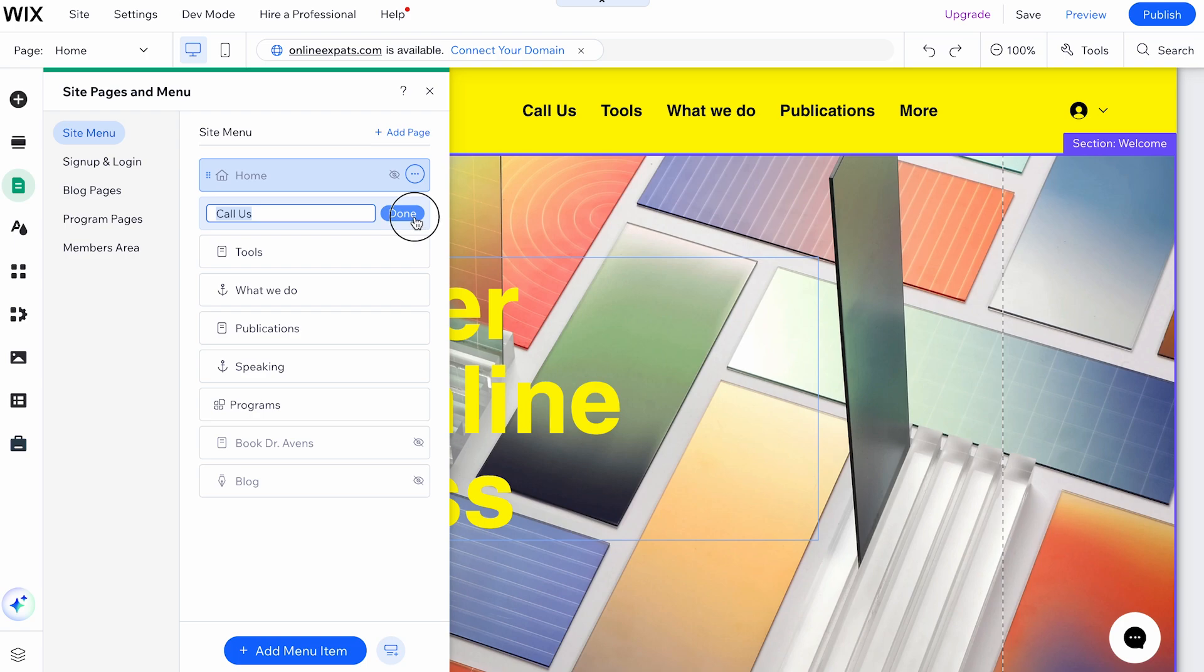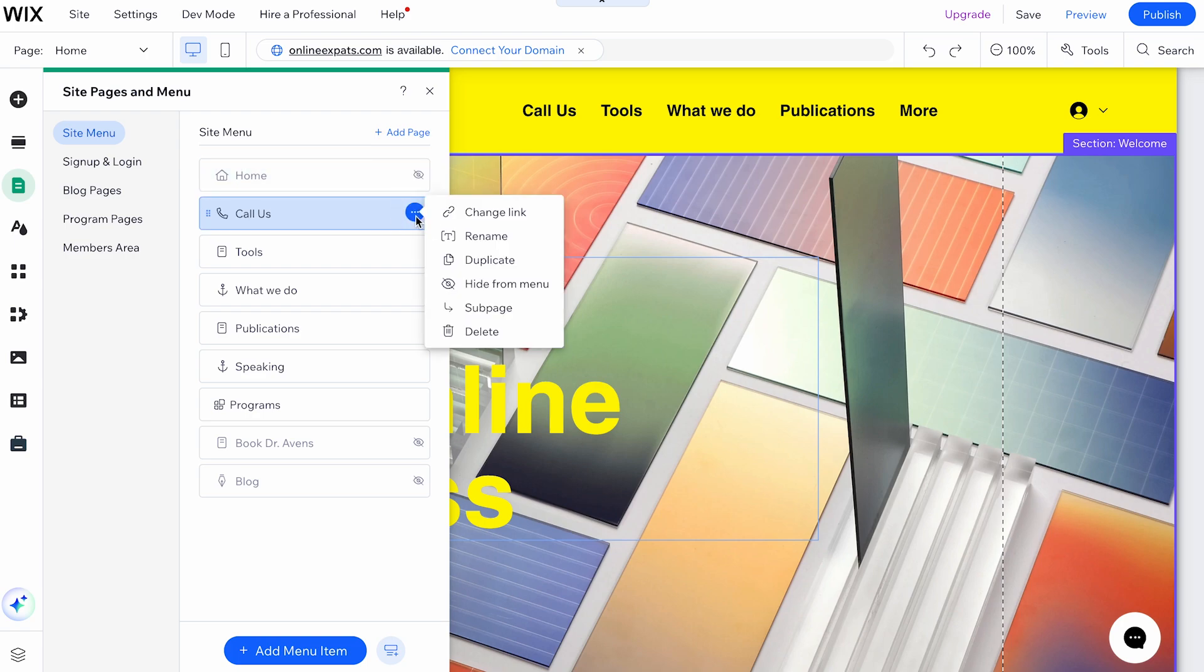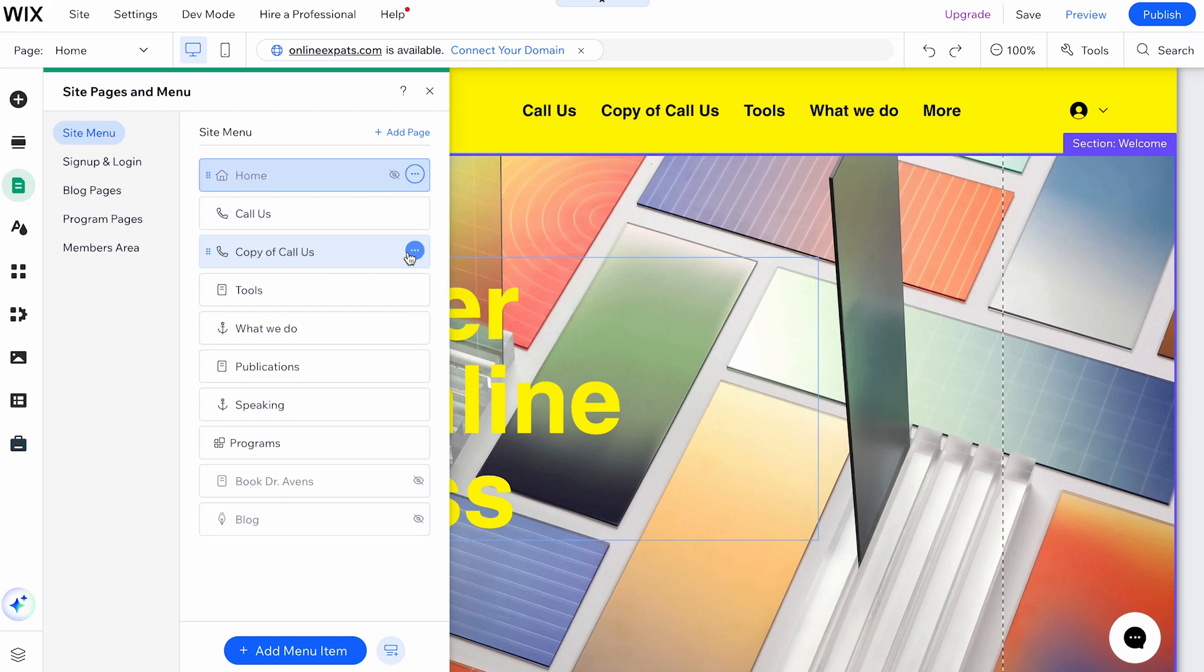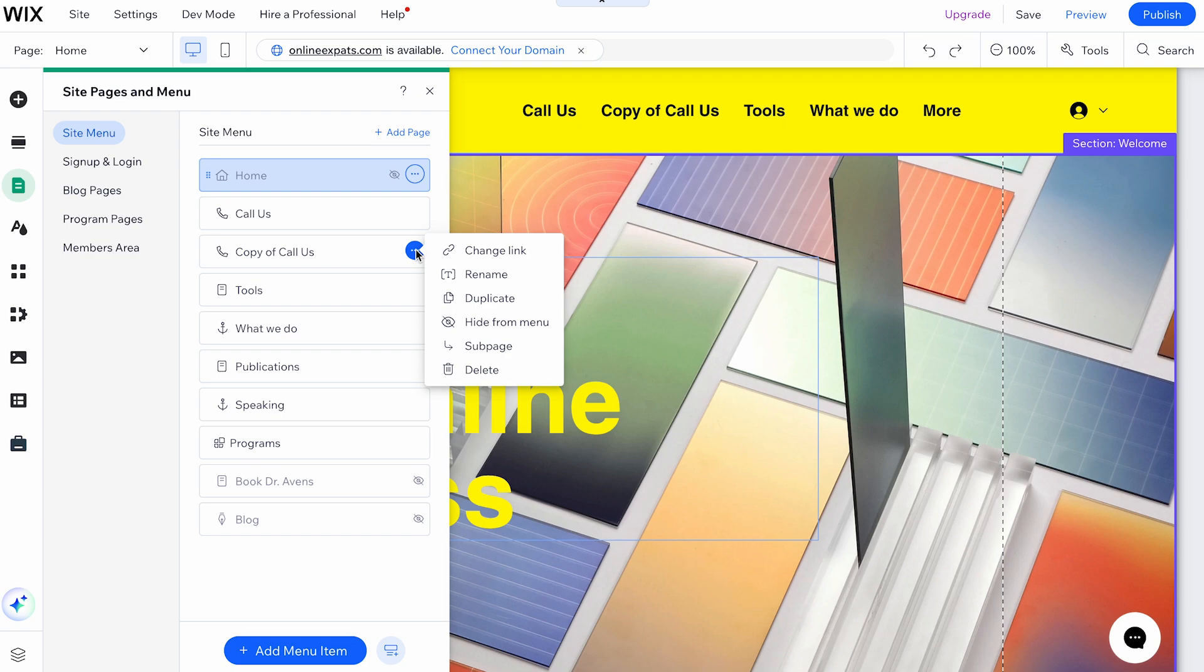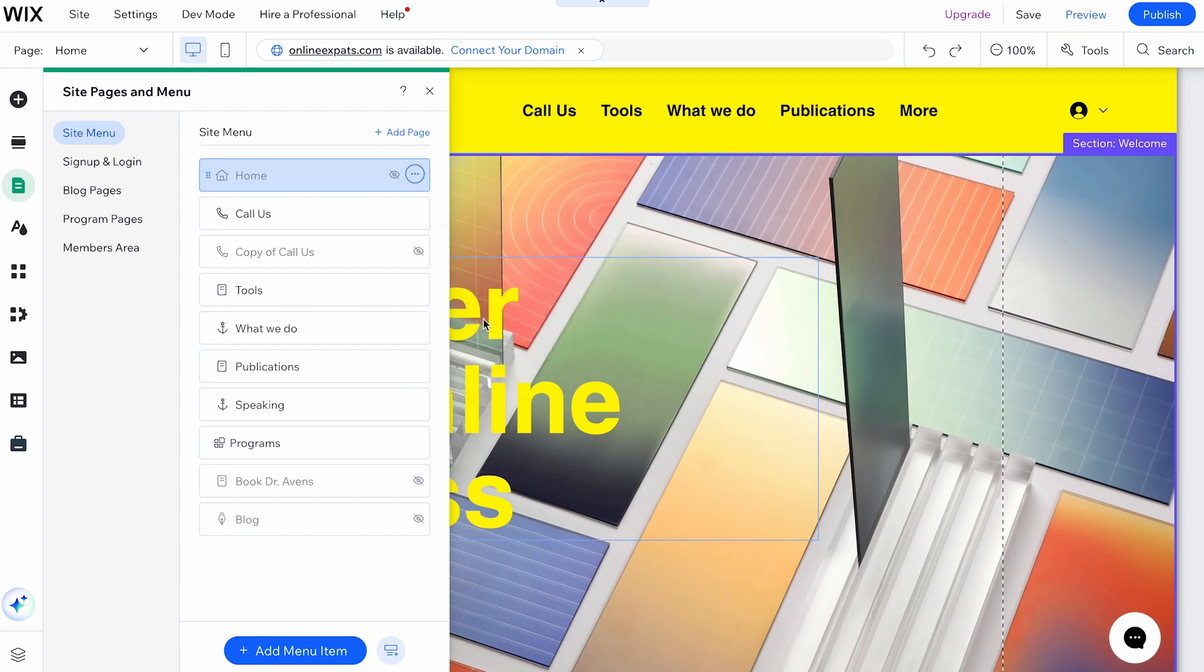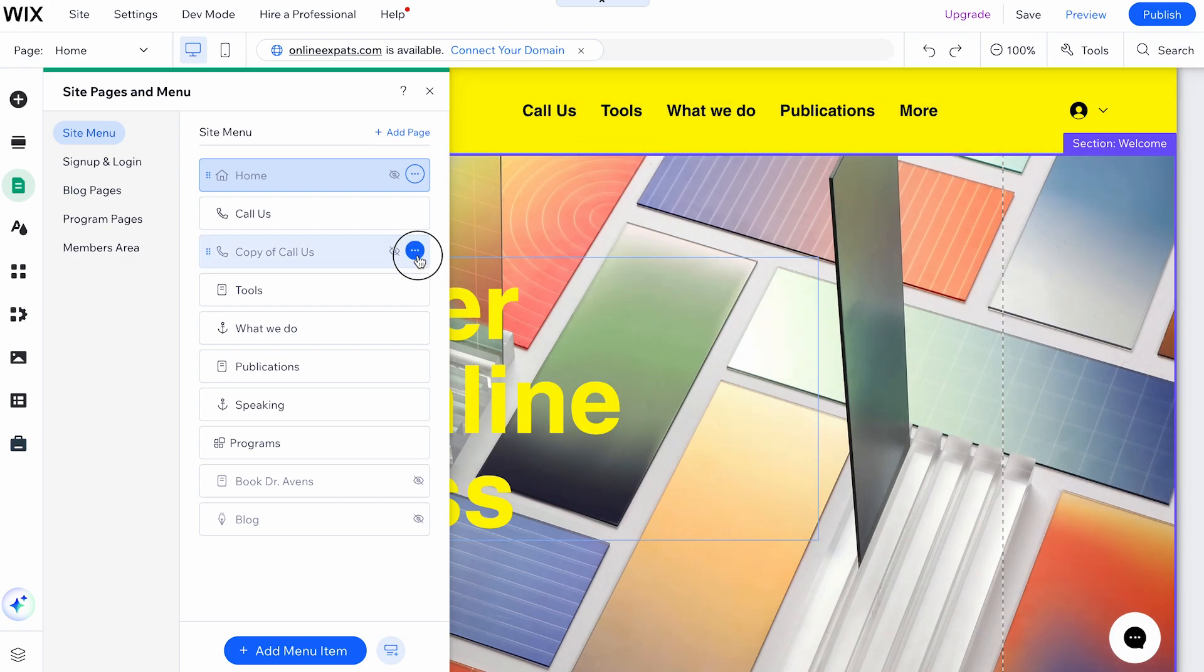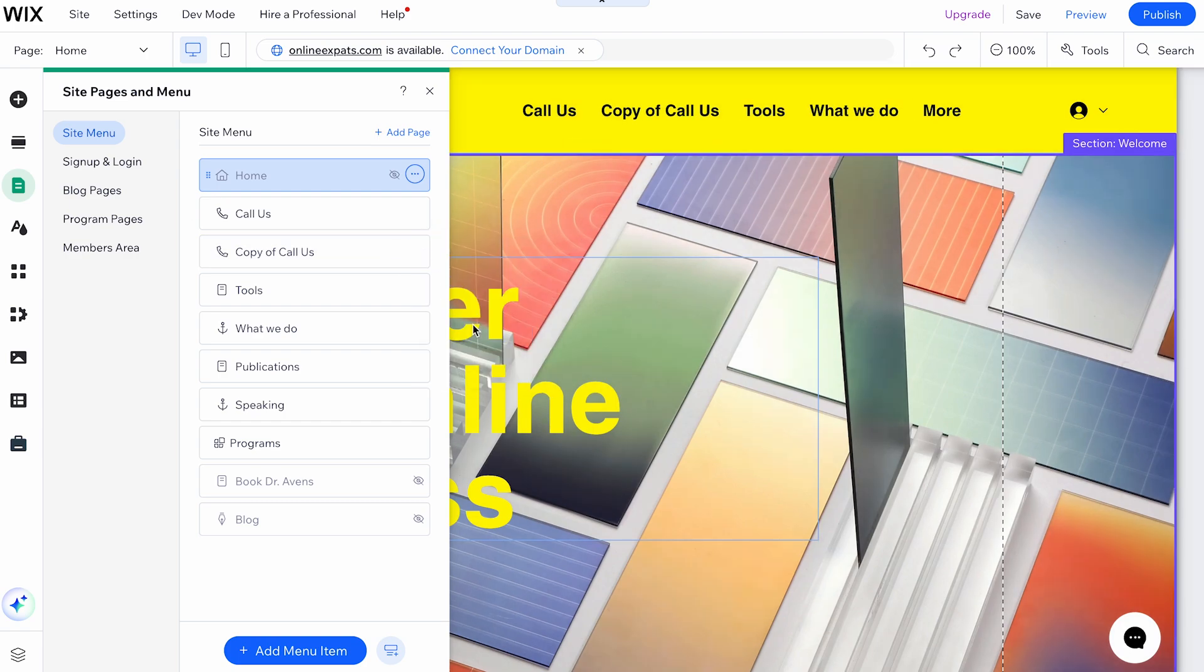If you need an exact copy of the item, use the Duplicate option. You can also choose to hide the item from your menu or make it visible again. If you want to organize your menu further, you can turn the link into a subpage under a parent menu item.